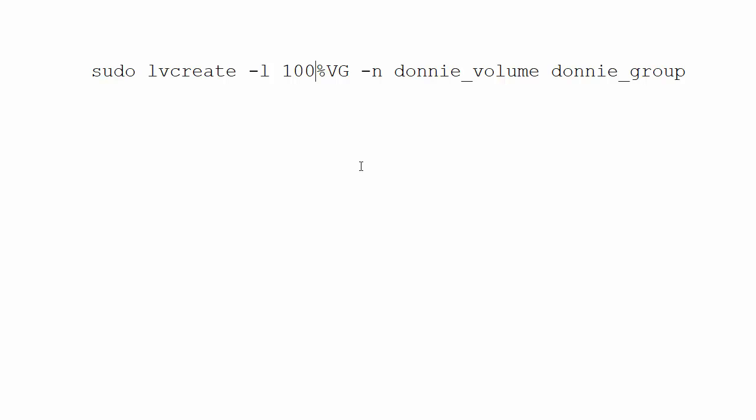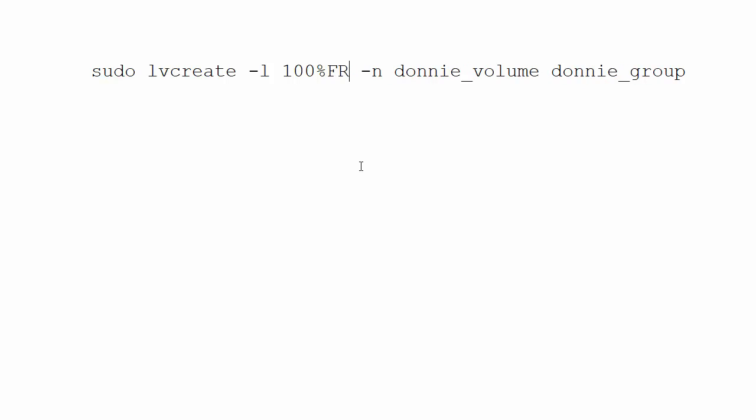So we can just replace the VG with a FREE like this. And that then will tell the logical volume manager to use all the rest of the free space in that volume group to create this new logical volume.